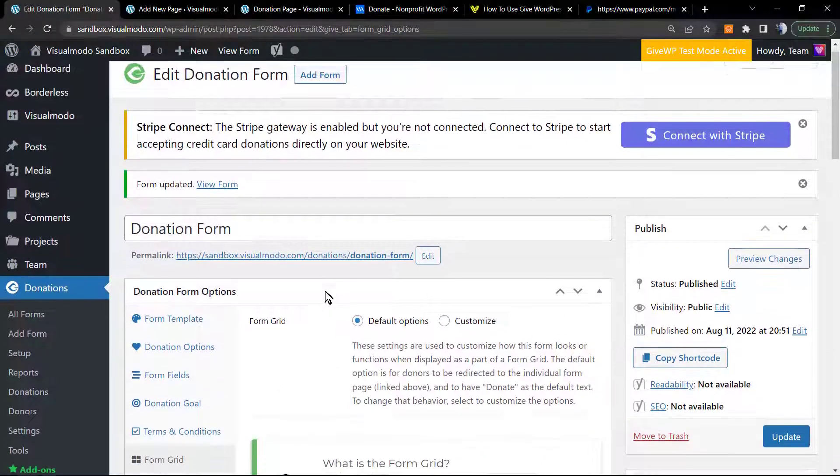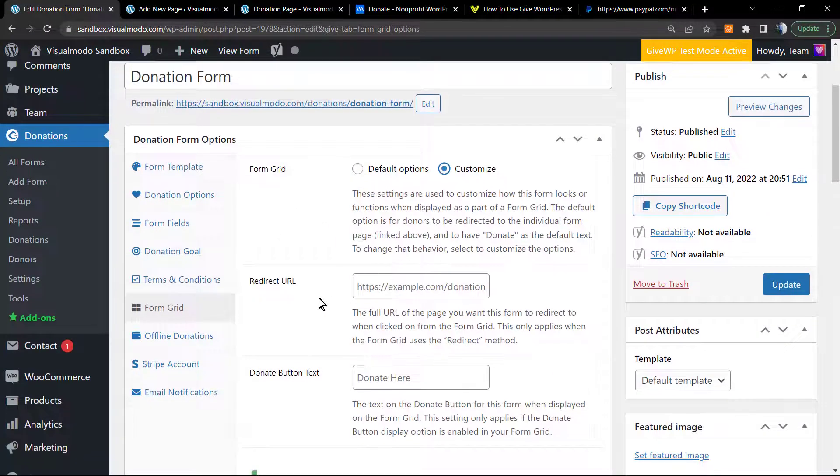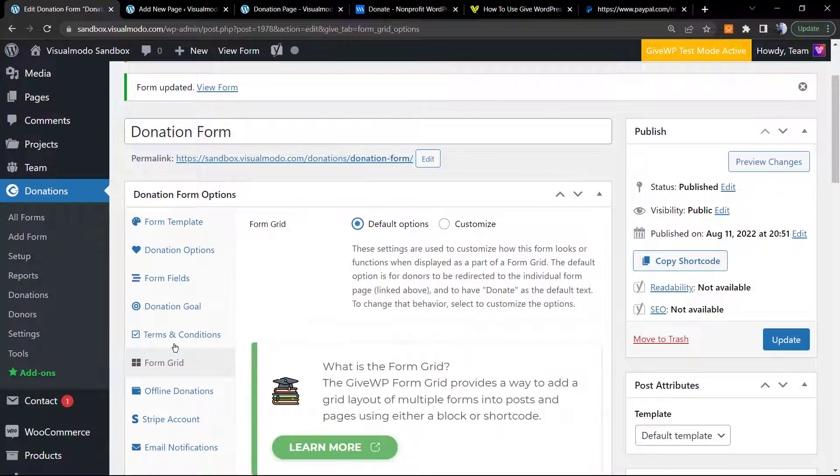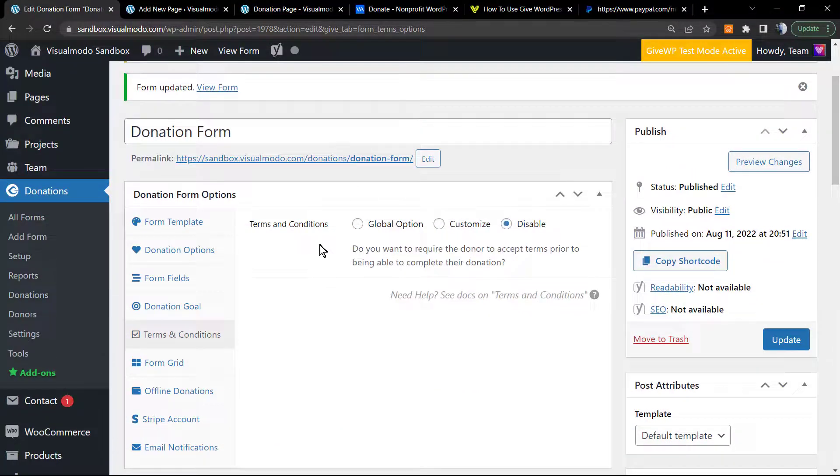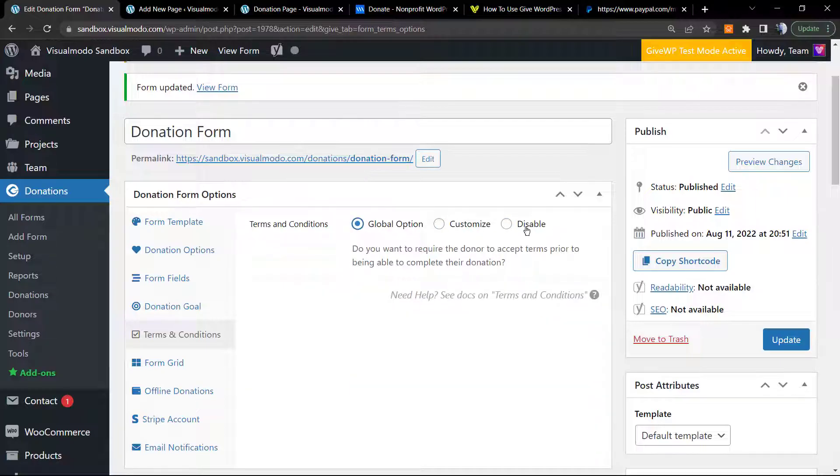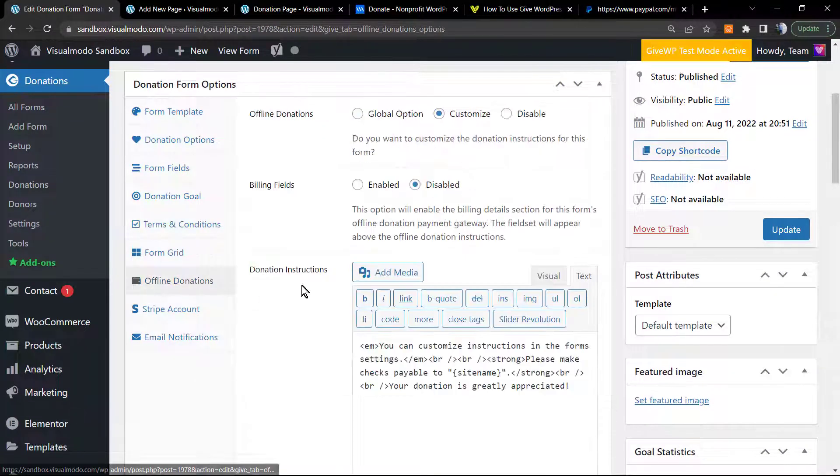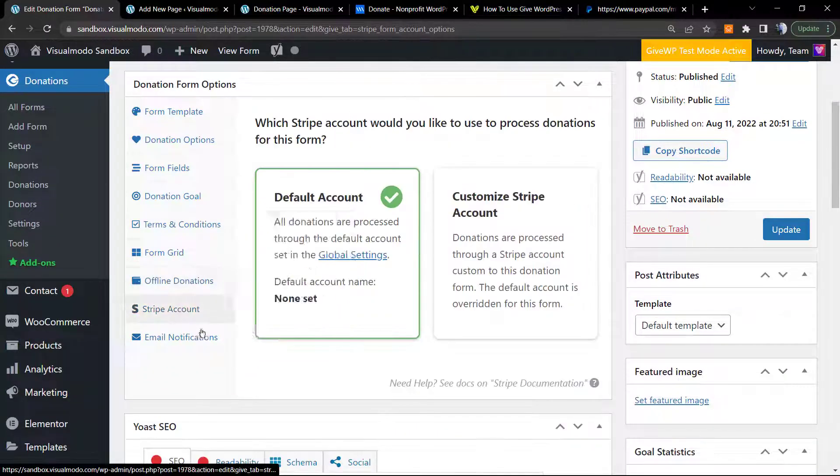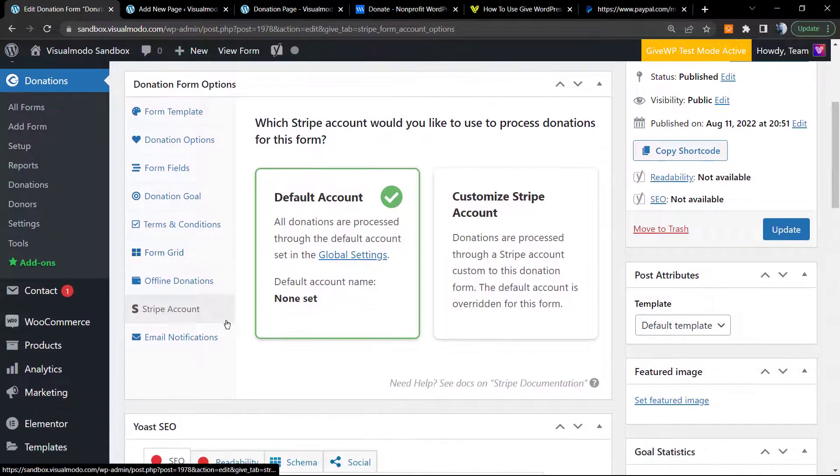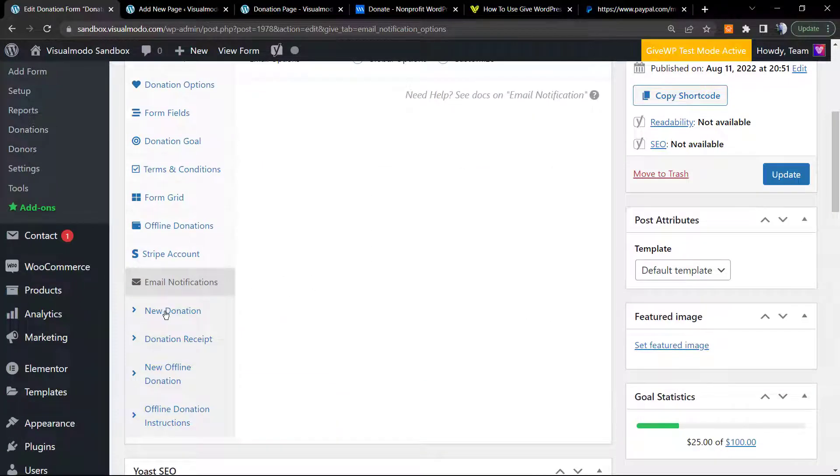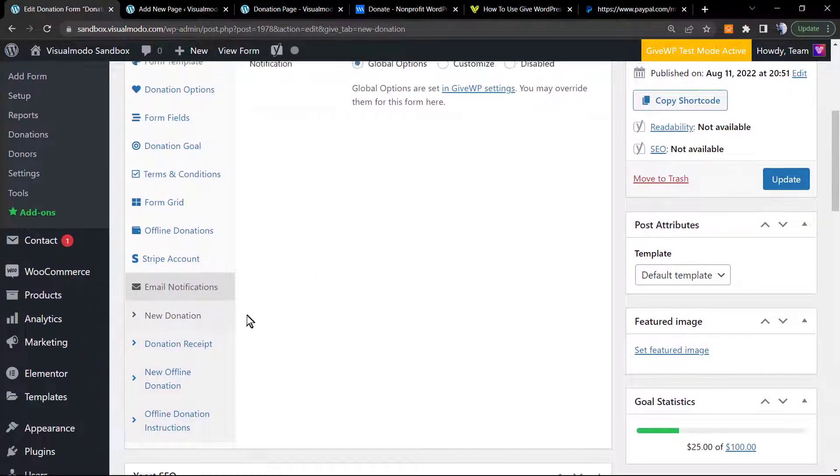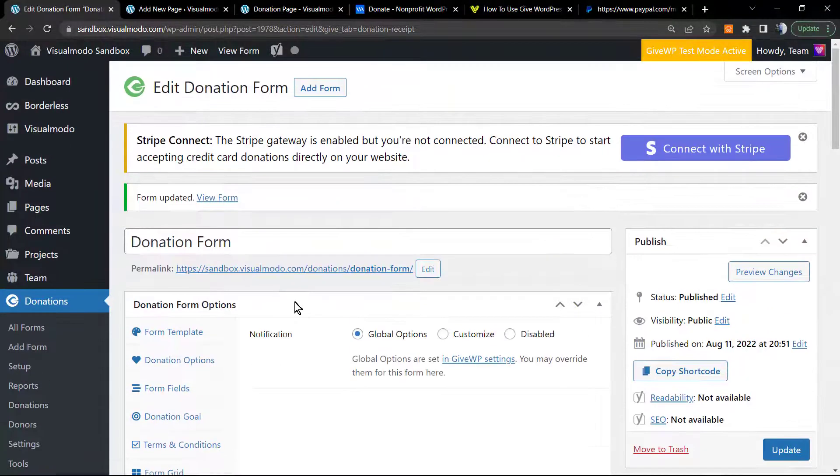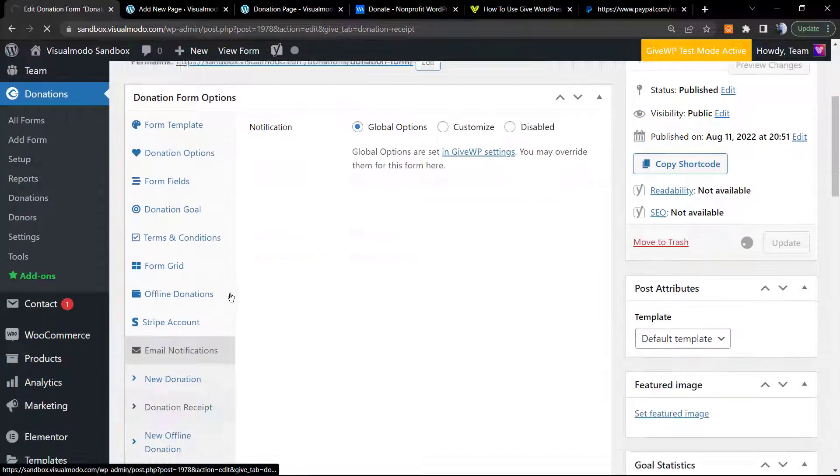The form grid - the default option or customize in the case that you want to customize the grid. We have a redirect option, the terms and conditions, global option, customize and disable, the offline donations, the Stripe account, and the email notifications. We can customize the email, for example for a new donation, a donation receipt. Let me update the post.